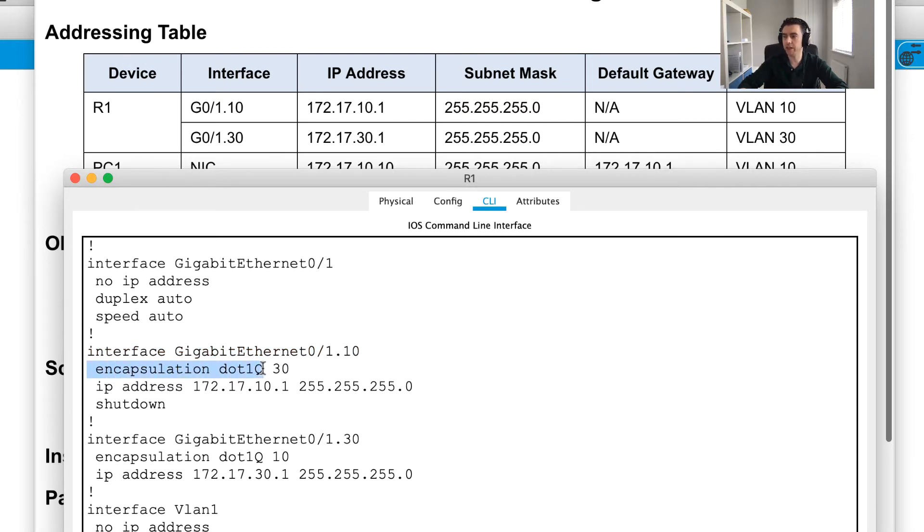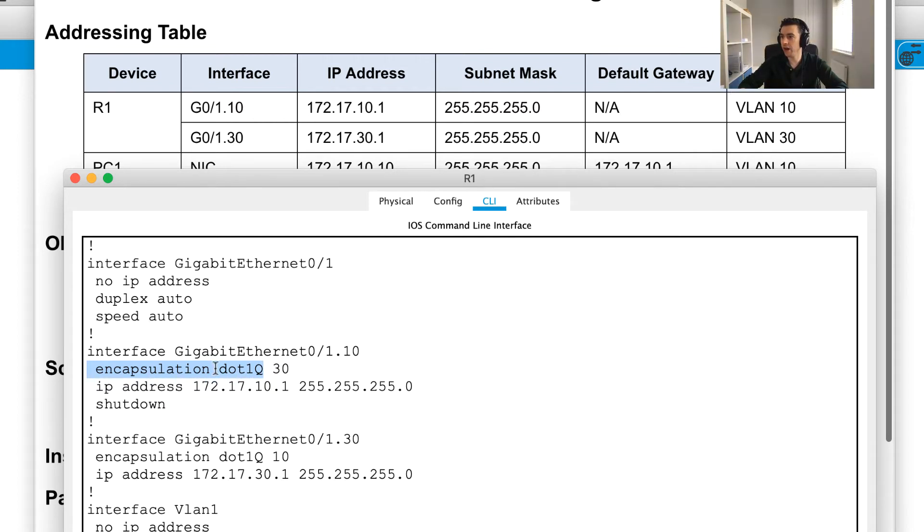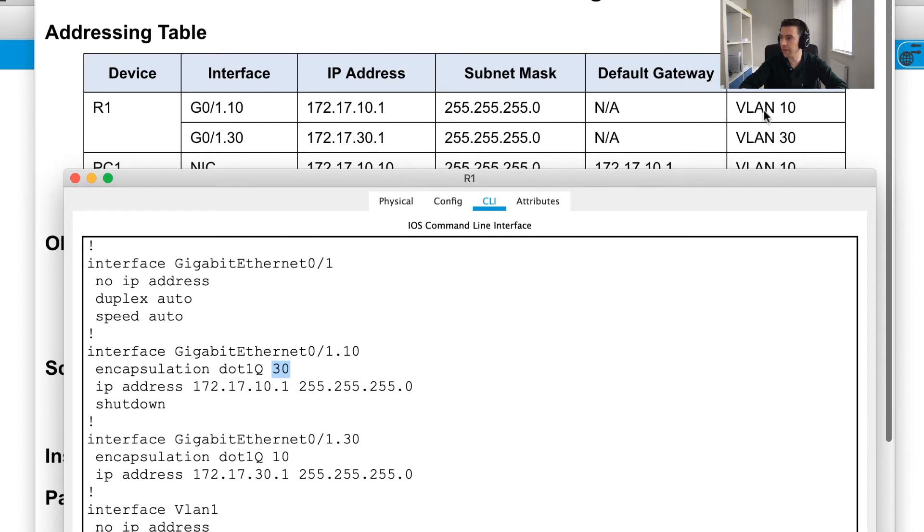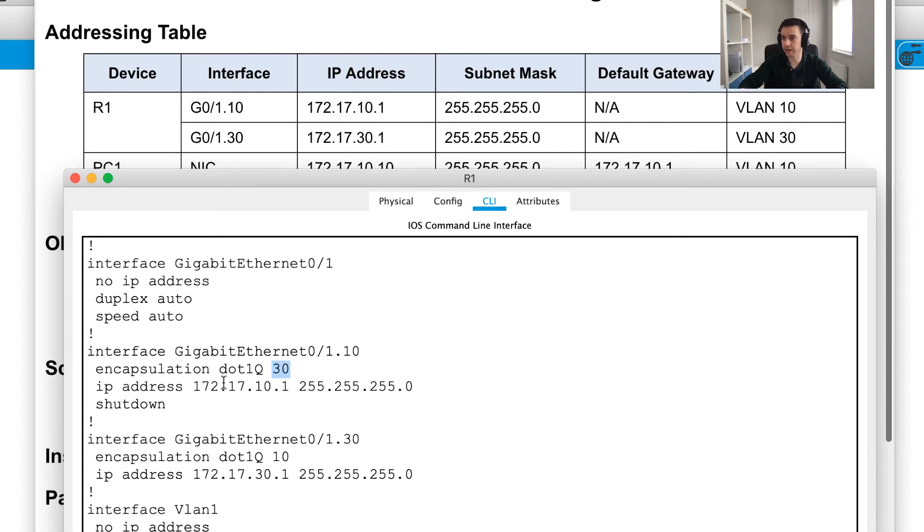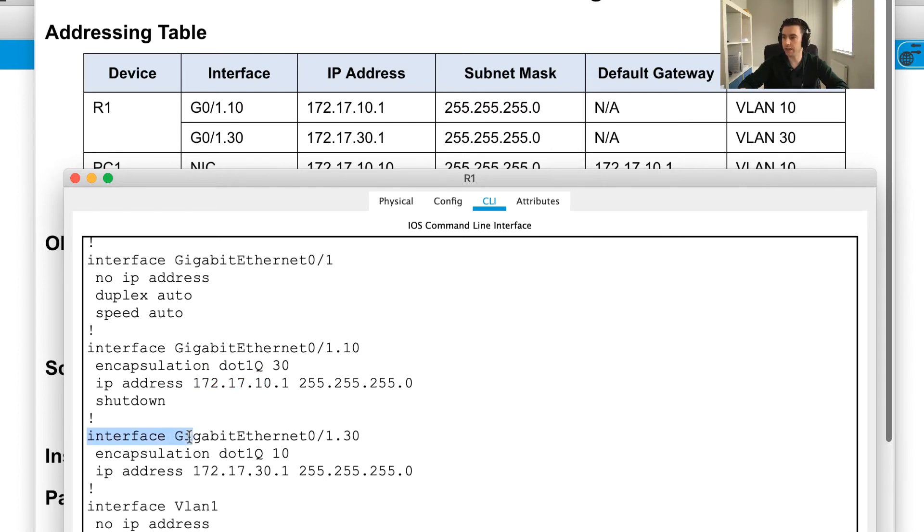However, IEEE instead of using VLAN 10, which is mapping to our VLAN 10 on this port, I can see it's mapping to VLAN 30, which is incorrect. Okay. So again, based on this table and these notes, we can see that VLAN 10 should be matching VLAN 10 here, which will also correspond with our default gateway address of 172.17.10.1.